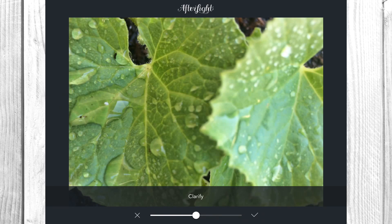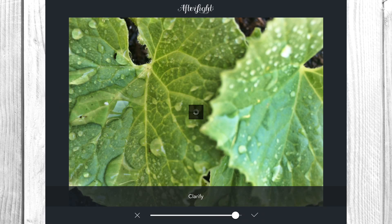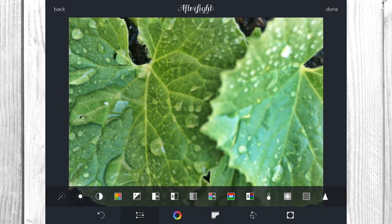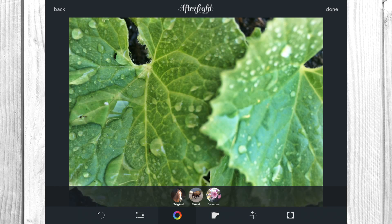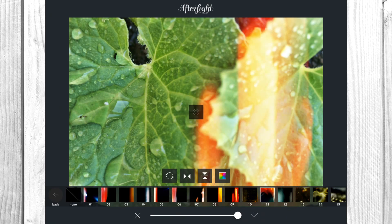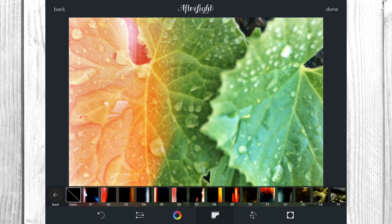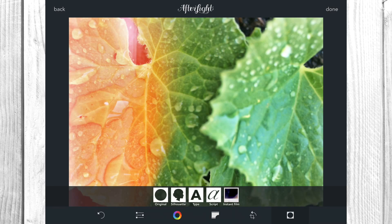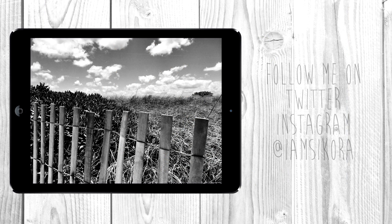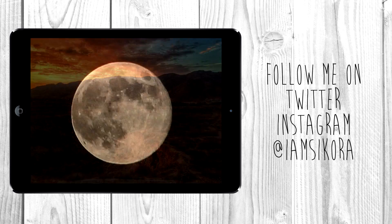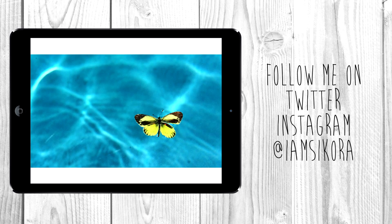Once you get the hang of Afterlight you'll really be able to fly through the different settings and know exactly what's going to be perfect for your image. When editing nature shots, make sure the temperature looks exactly like it did when you were there taking the picture. There are a lot of fun things to do filter-wise, frame-wise, with light leaks and more. I hope you learned something — it's a pretty great app. Any questions, hit me up on Twitter or Instagram at I Am Sikora. Make sure you follow me, subscribe, and we'll see you soon.